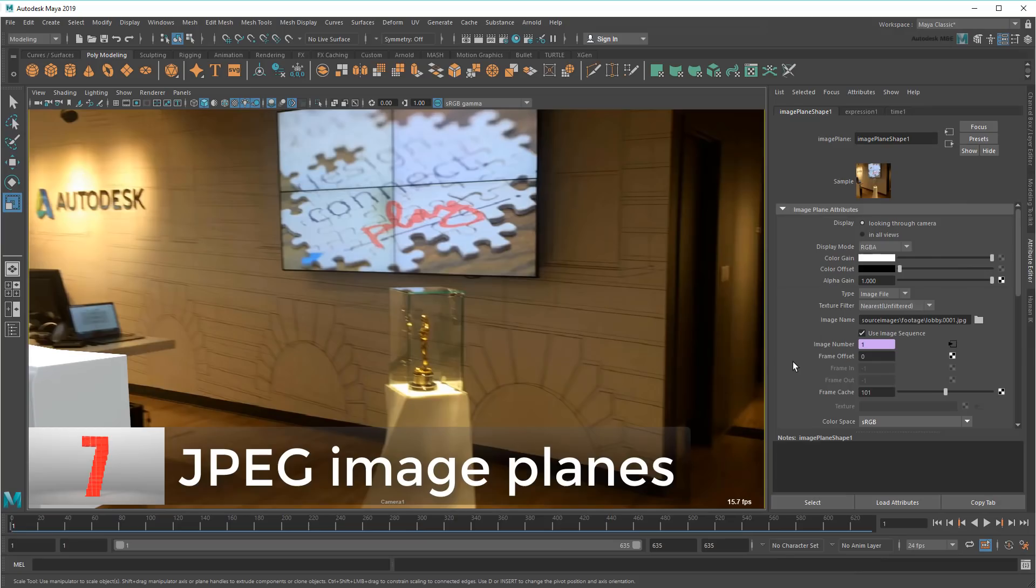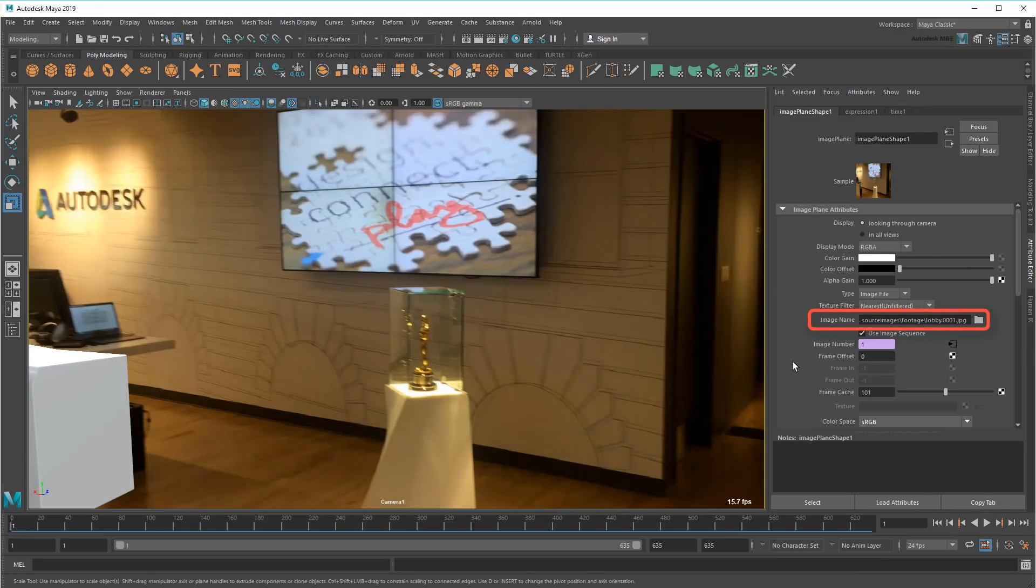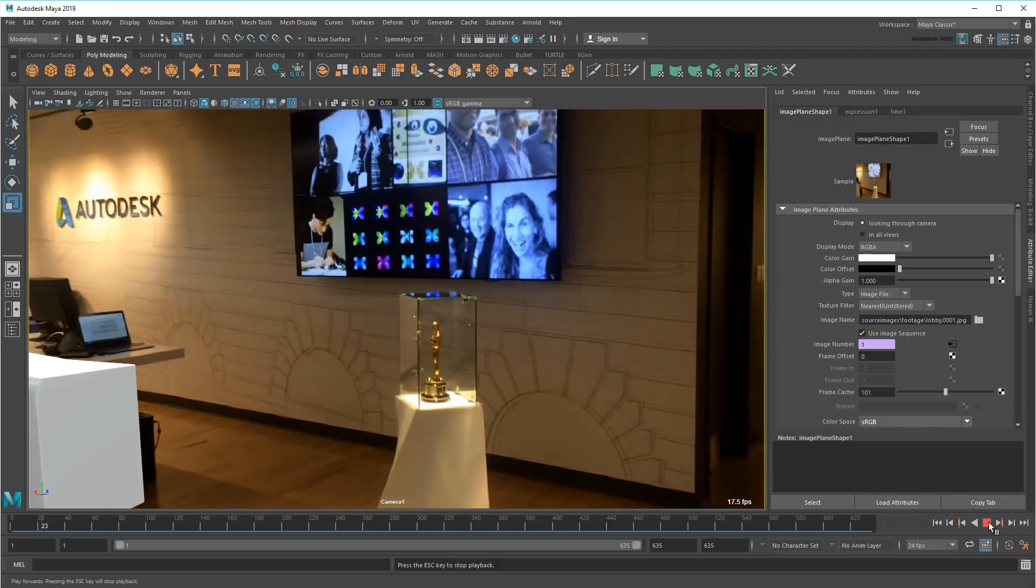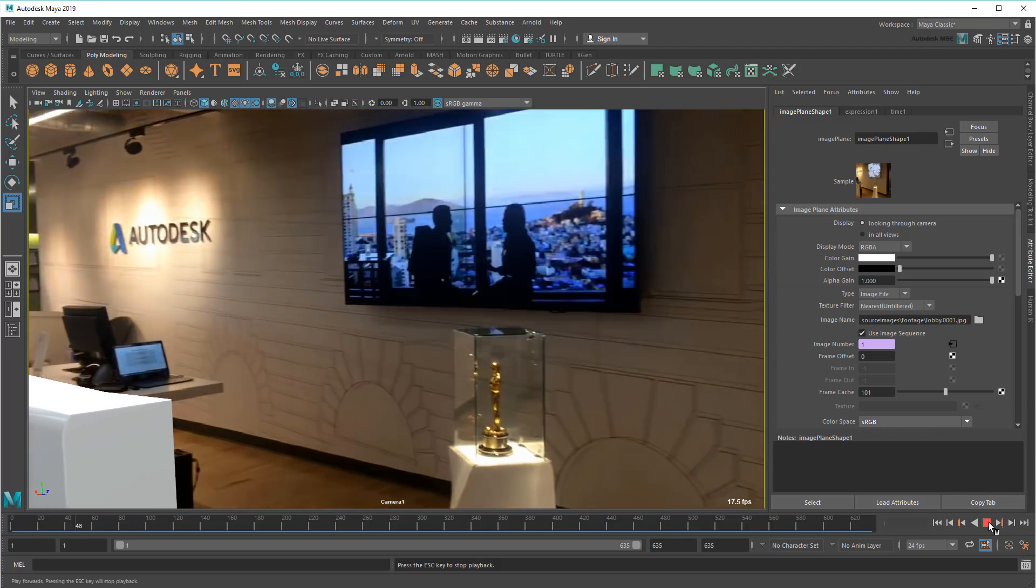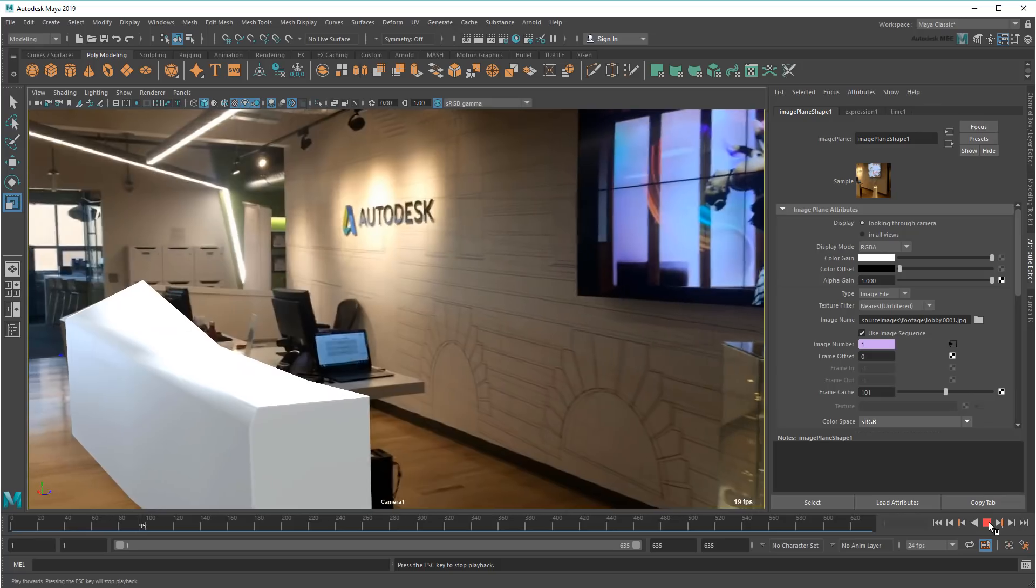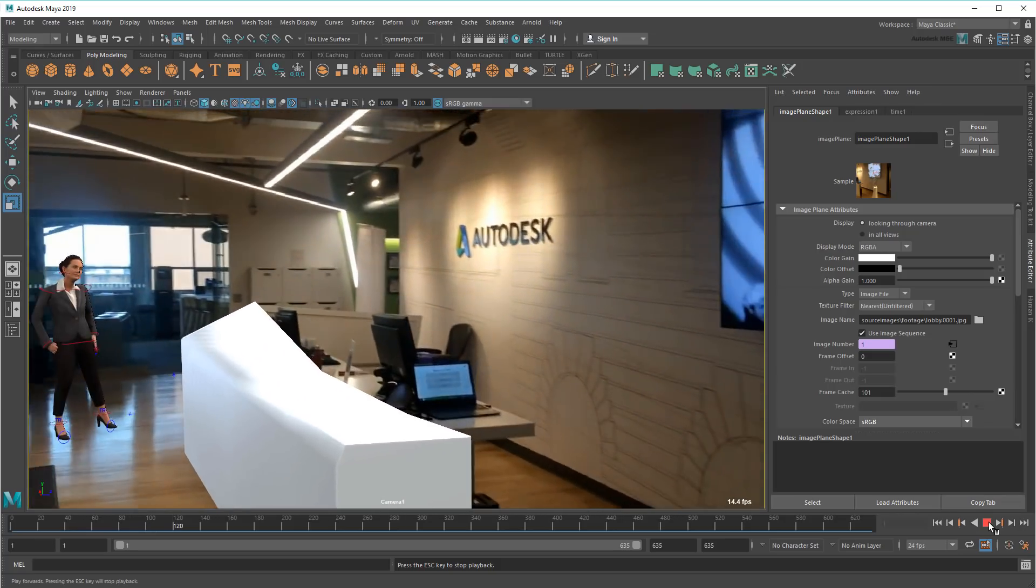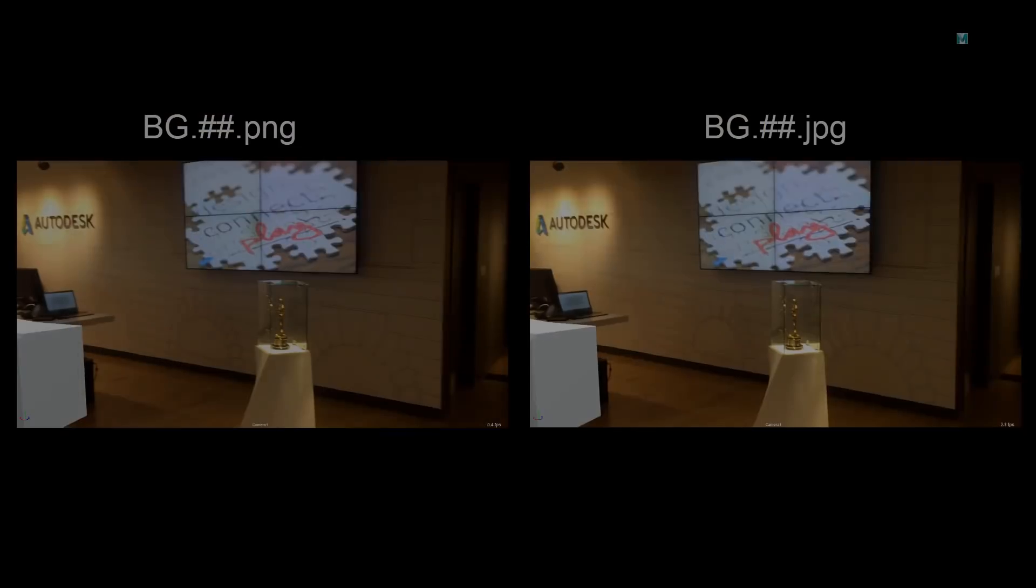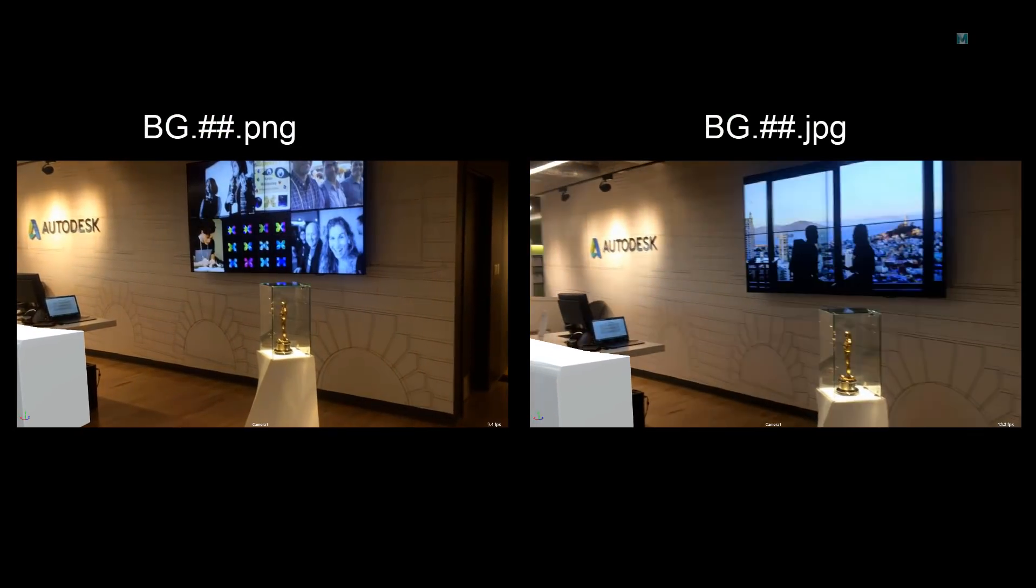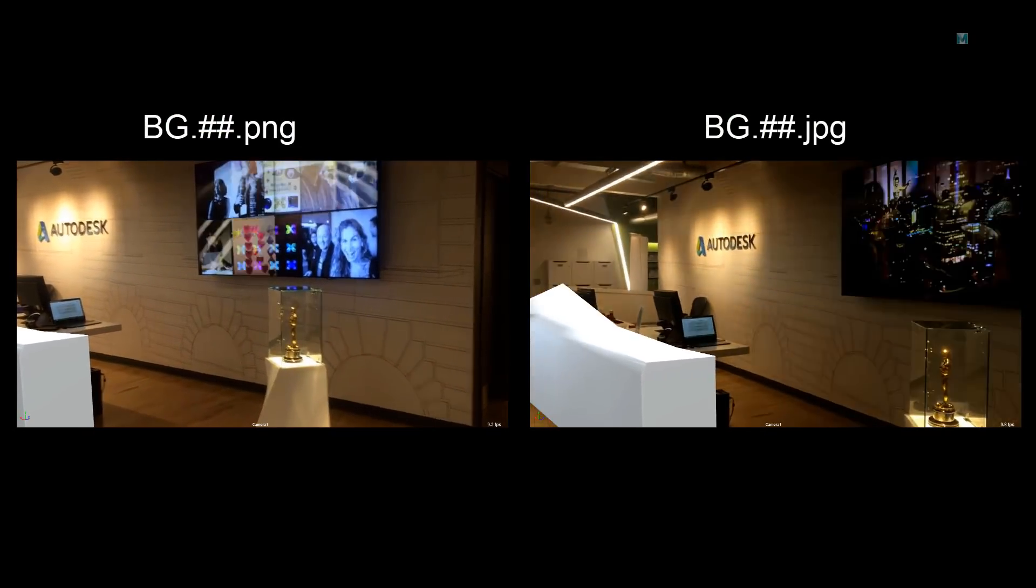Here's an easy one. When using image planes, use JPEGs. They're the most efficient, lightweight image format that'll ensure they aren't using any more precious resources than absolutely necessary. This is particularly important when doing VFX, matching shots to a backplate that updates every frame. Just look at the difference between PNG and JPEG.